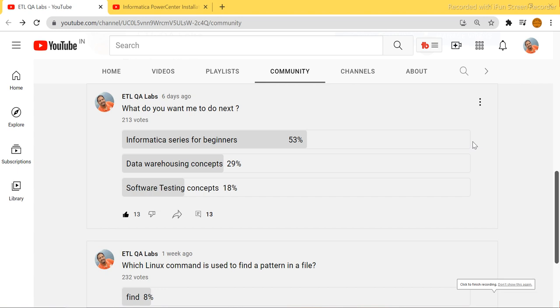Hey guys, this is Hetu and welcome or welcome back to ETL SQL Apps. I hope you all are doing good. This video will be very short because I wanted to show you the result of the survey that I posted for all of you on the community tab — thank you to all who took this survey.